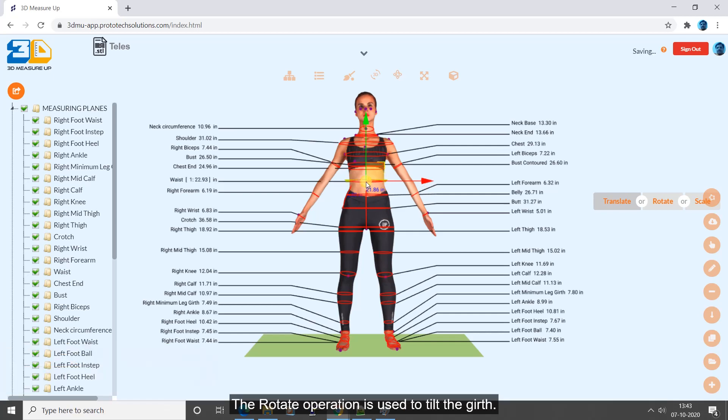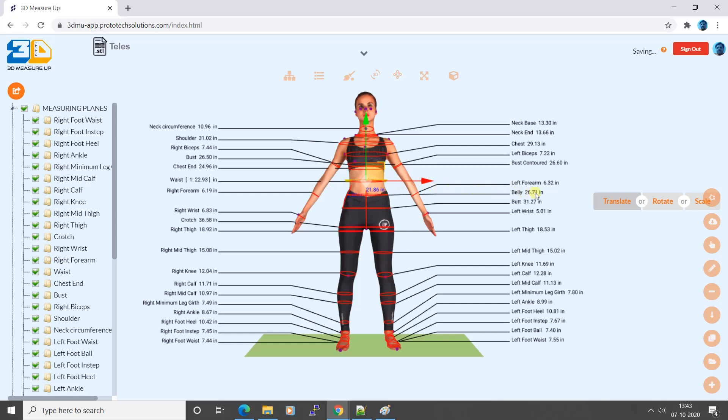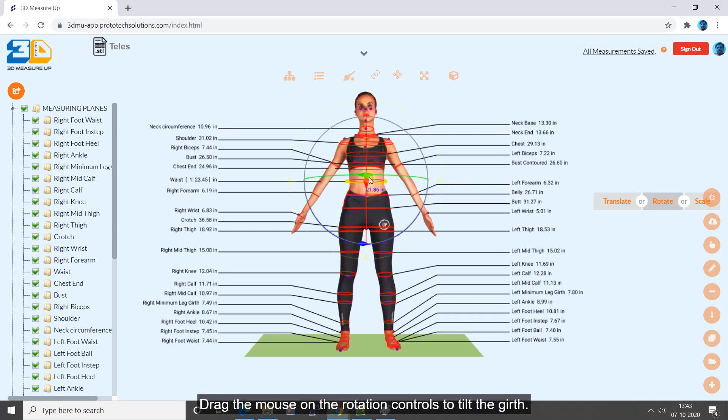The rotate operation is used to tilt the girth. Drag the mouse on the rotation controls to tilt the girth.